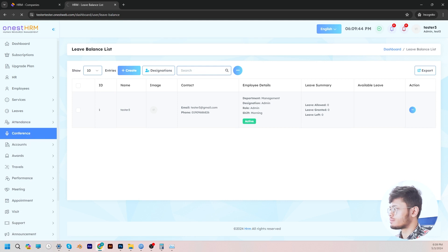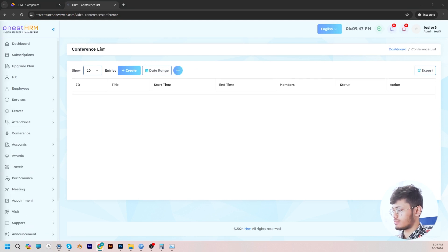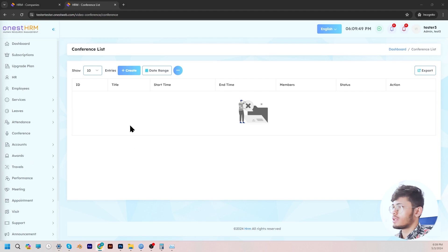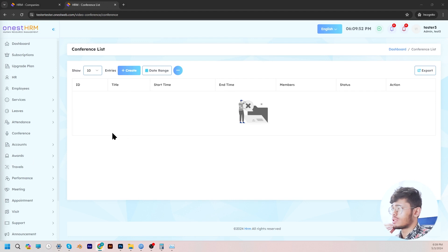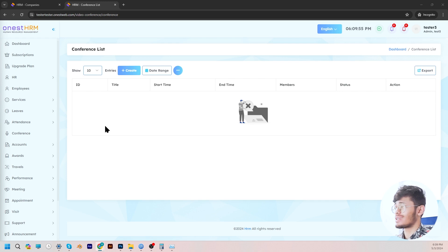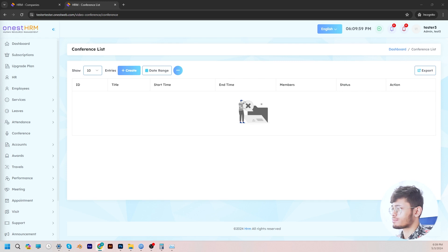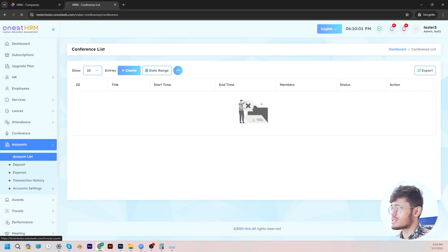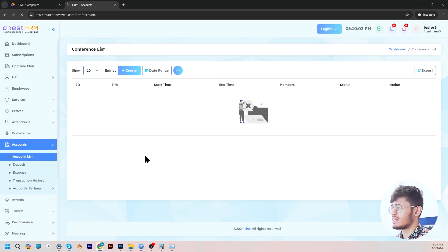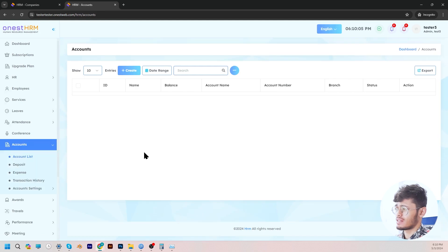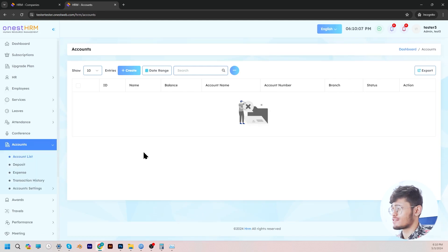If we go to conference, the admin can view the conference list, create new conferences, as well as manage and edit existing conferences as per their convenience. In the accounts list, this section basically lets the admin view, manage, and edit all the existing accounts, as well as its name, balance, account number, branch, and status.